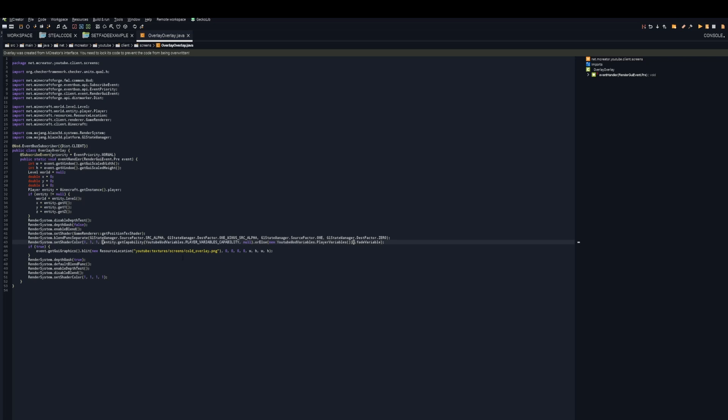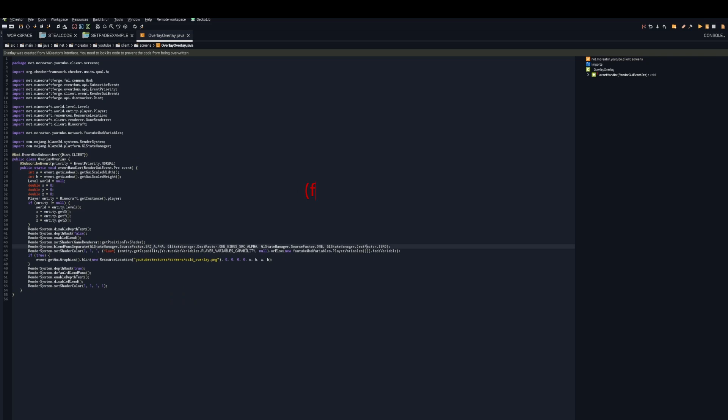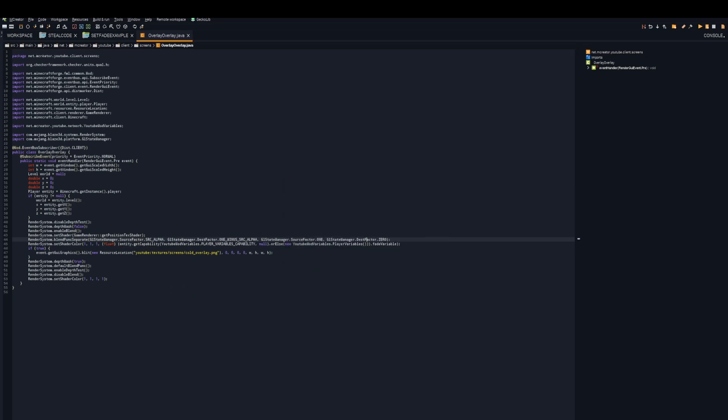Now you're going to put curly bracket, float, and curly bracket, Ctrl W, Ctrl S, lock the code, and hit rebuild. That is all the code you have to do for this tutorial.